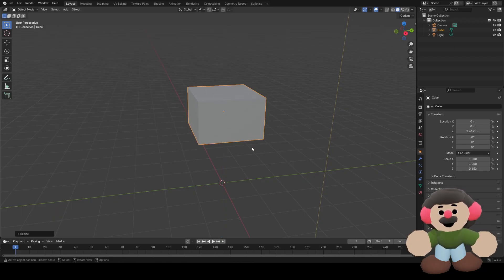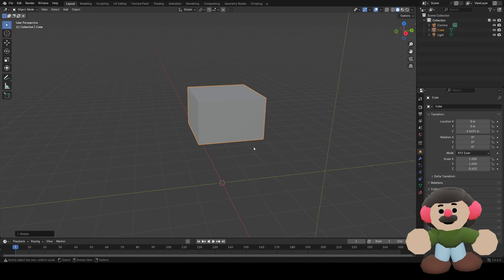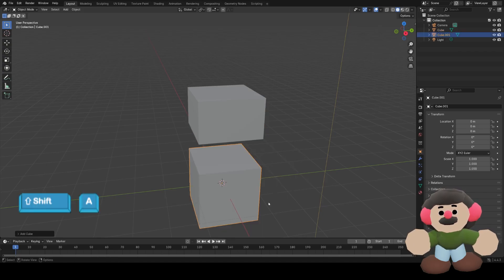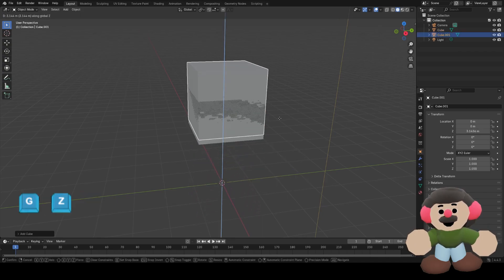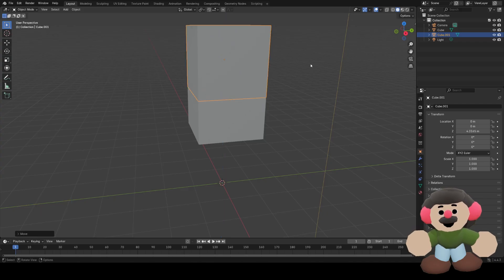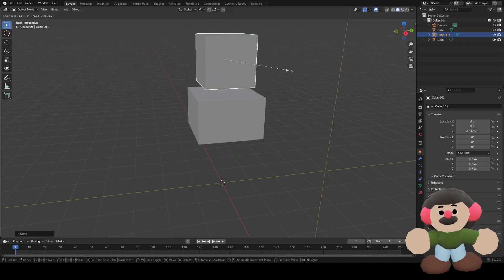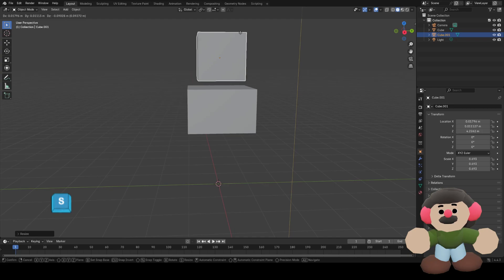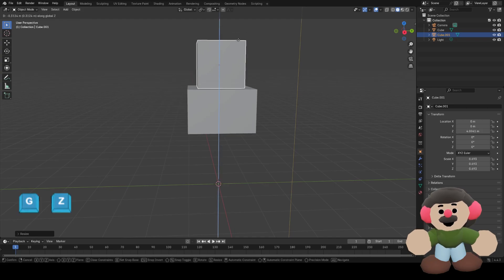Now we want a head, so we can add a new cube, move it up with G and Z, and scale it, and move it with G and Z.